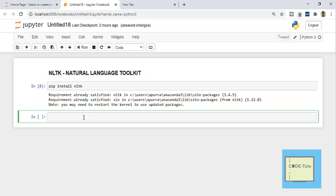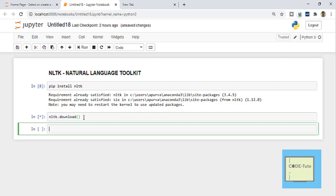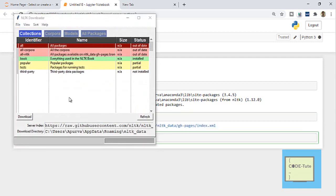Once the package is installed, the next step is to download the corpora or whatever things you need. To do that, type 'nltk.download()' and press Shift+Enter. This will show you collections like corpora, popular packages, and third-party data packages, so you can download everything you need.